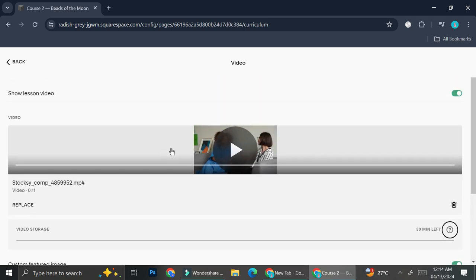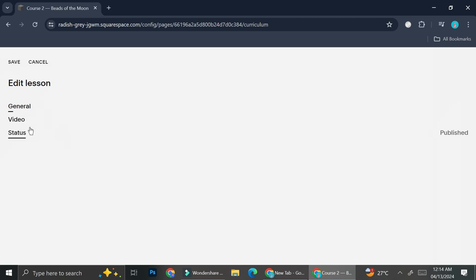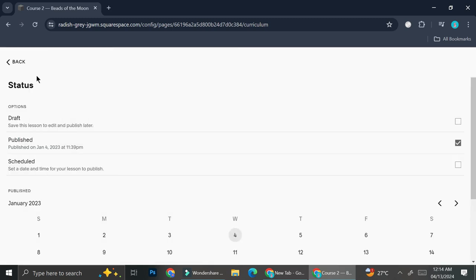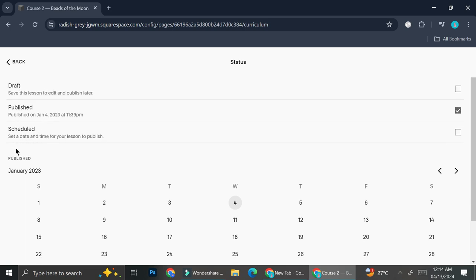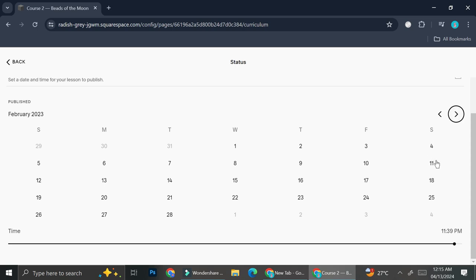Once you've uploaded your video, you can also customize the featured image. On the status menu, you'll be able to choose whether you want to publish the video immediately, save it as a draft, or add a scheduled publish. With scheduled publish, you can set the date, day, and time when you want the lesson to be published — very helpful if your course is long and you don't want to manually upload every day.